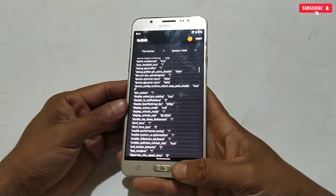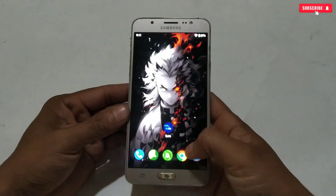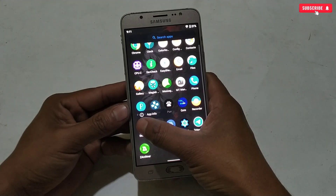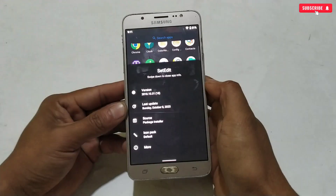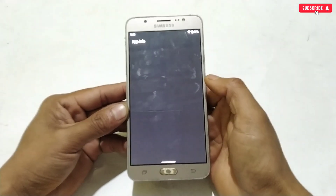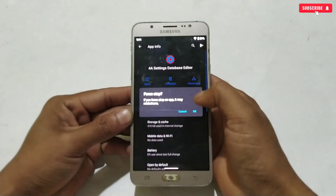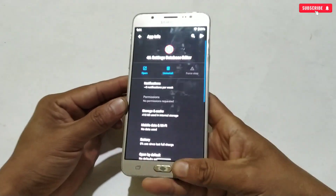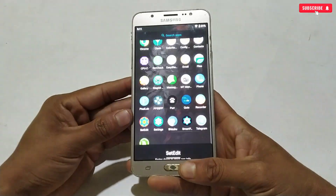I have applied all the commands. After applying the commands, you just need to force stop the set edit application. Force stopping refreshes the application and optimizes the newly added commands. So let's force stop the app.